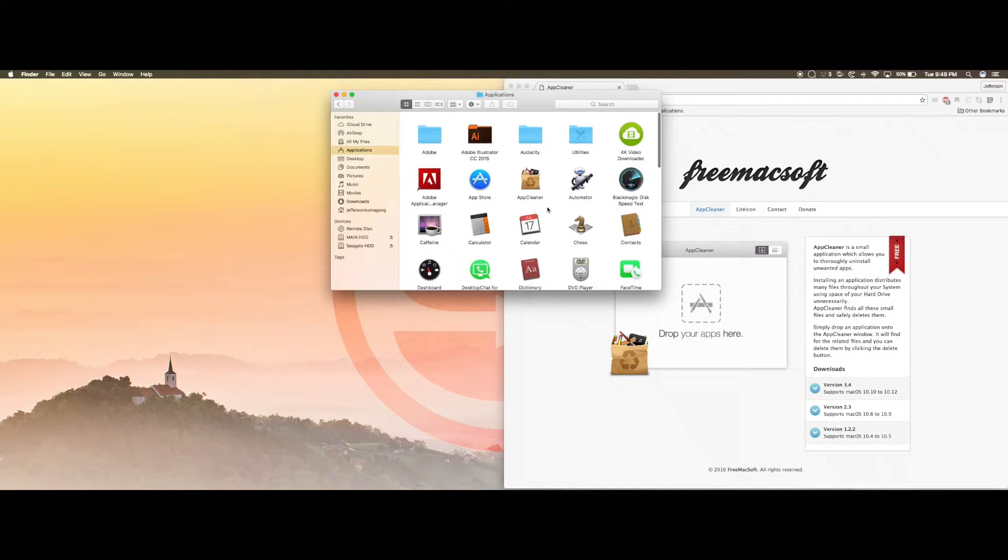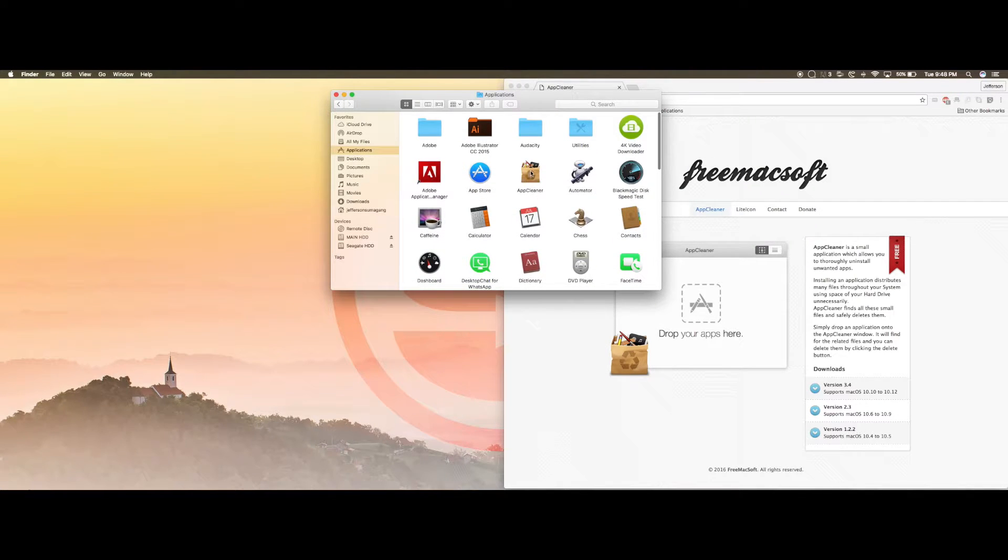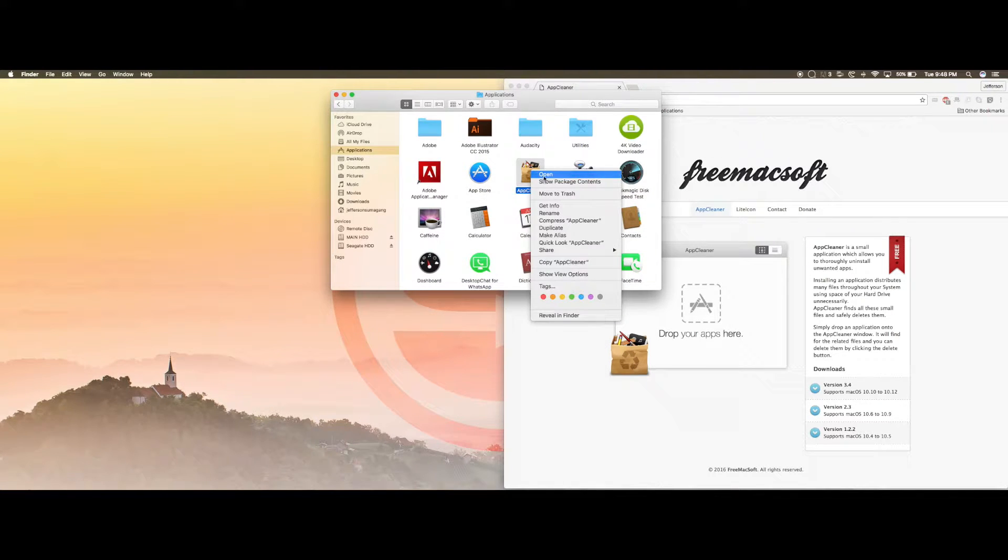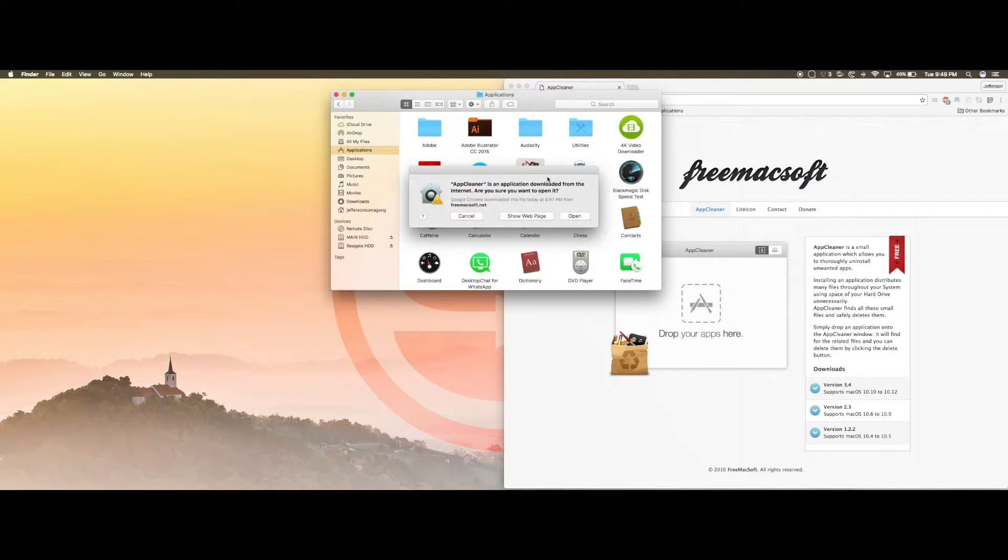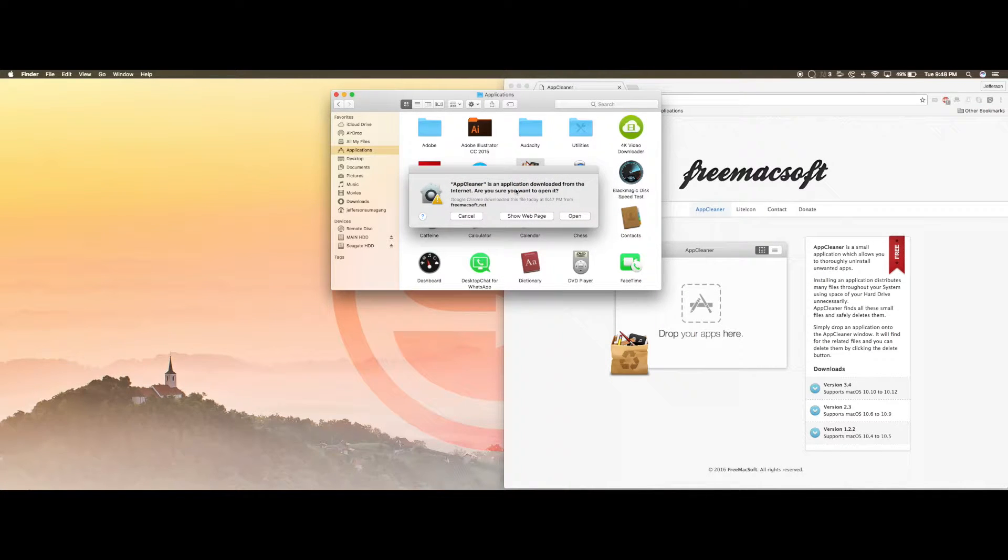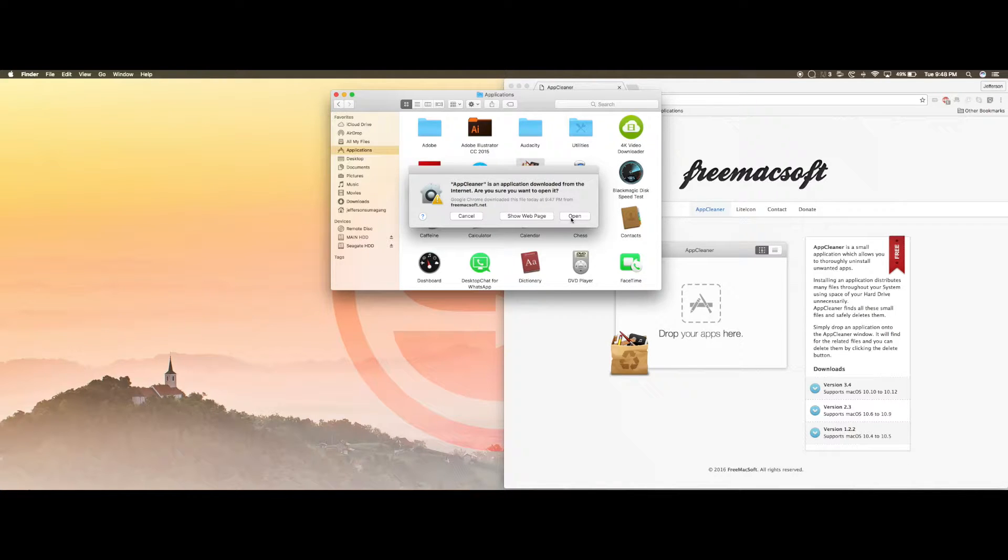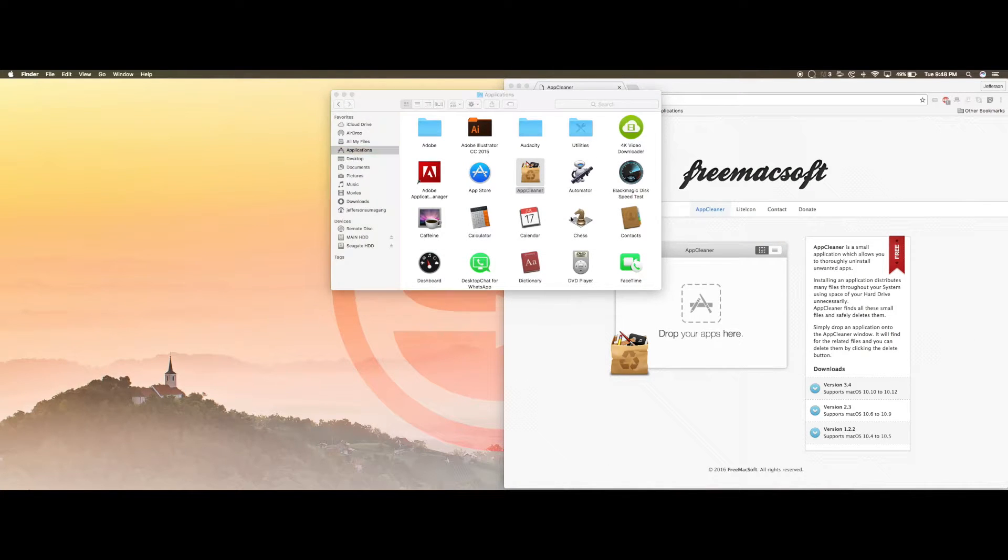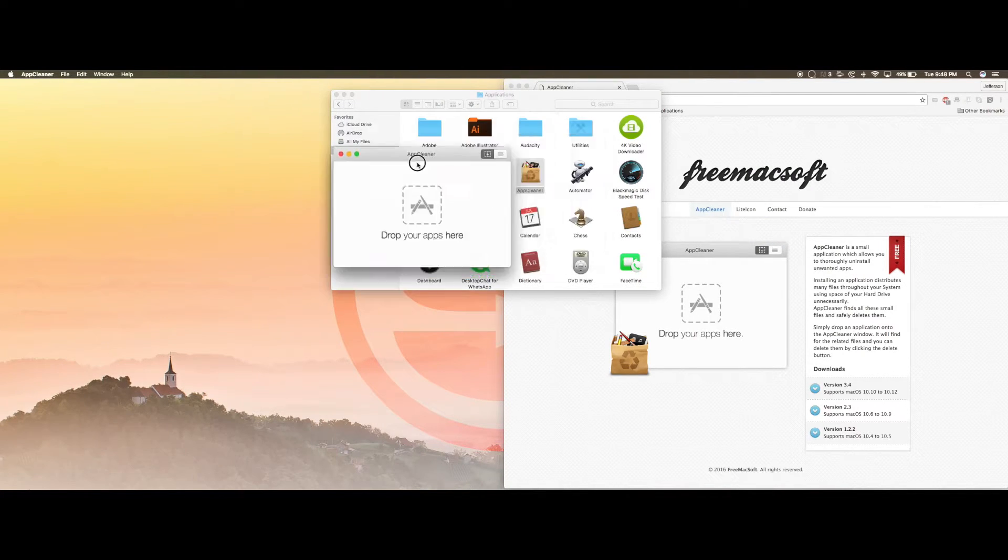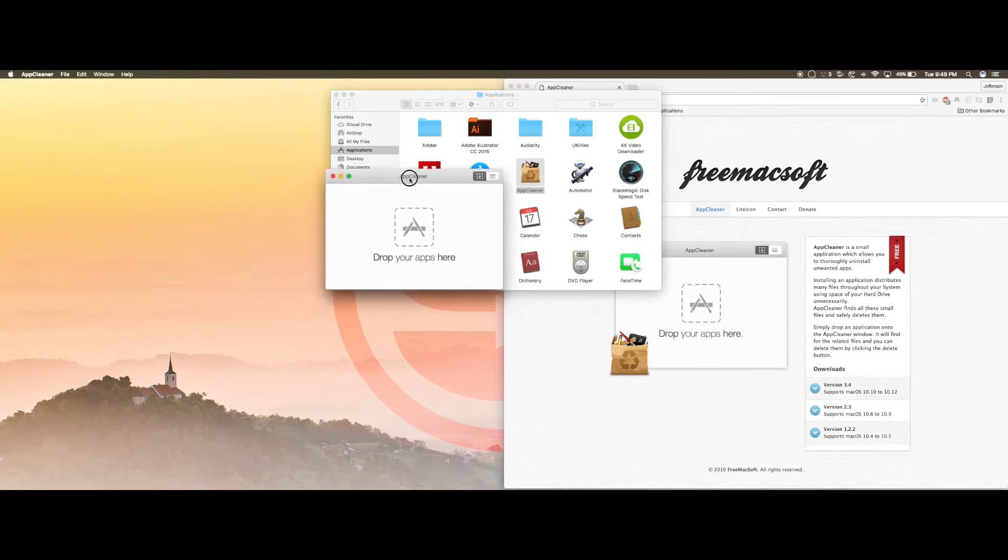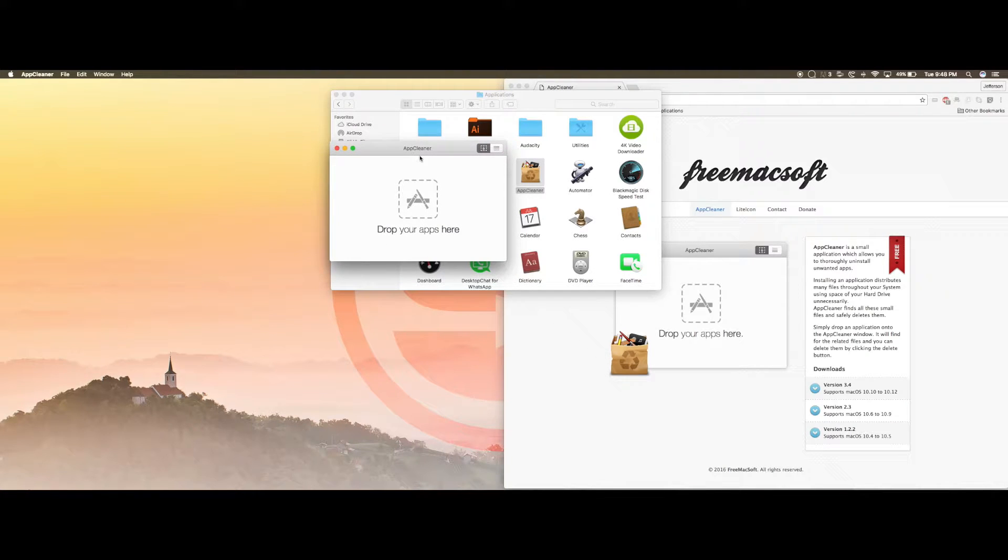Once it's open right here, right click and click open. Because this is downloaded from the web, it's going to ask you are you sure you want to open this. This is an unidentified developer. Don't worry about it, it's safe, or at least I've never had issues with it. Click open and this is how the application looks like.